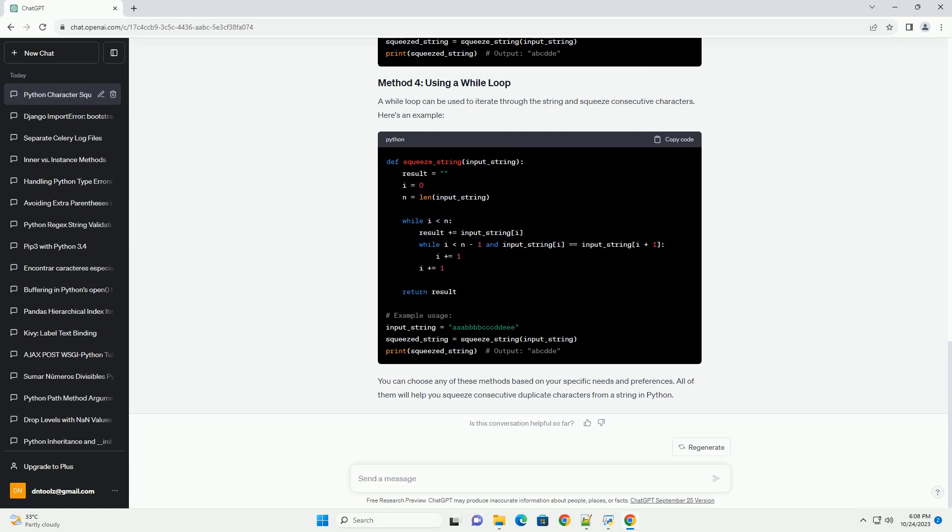Here's how you can implement this method. The itertools.groupby function is a powerful tool for grouping consecutive elements.